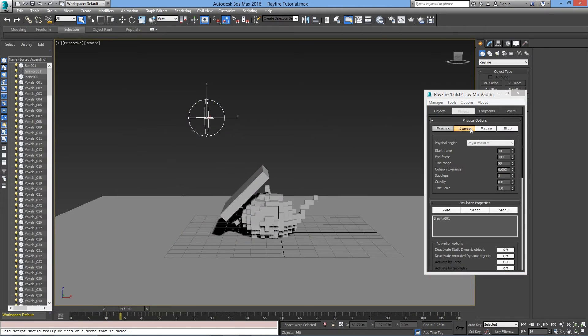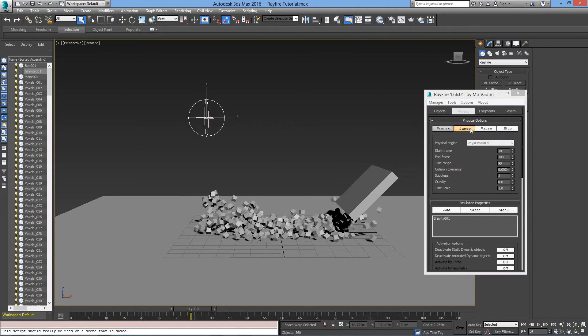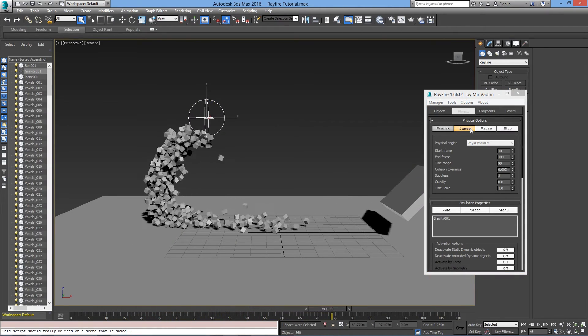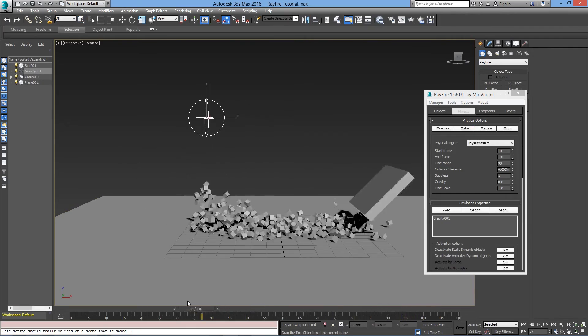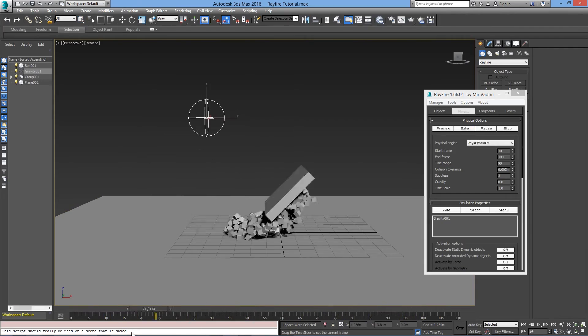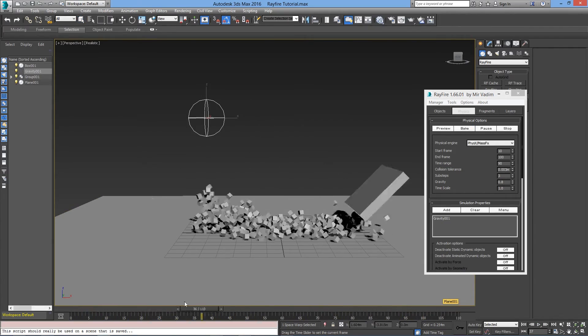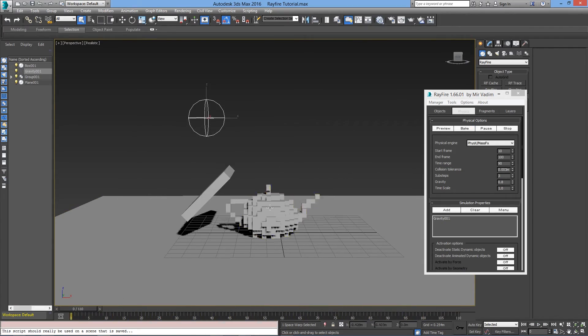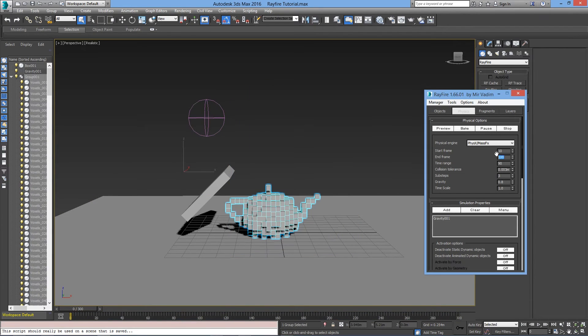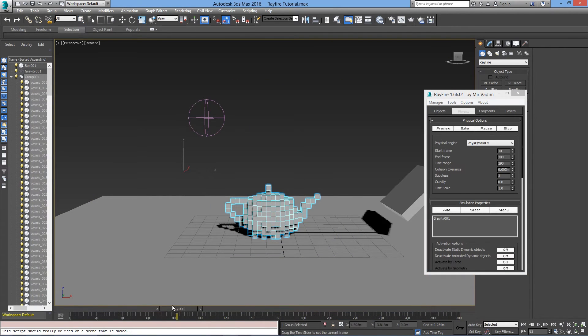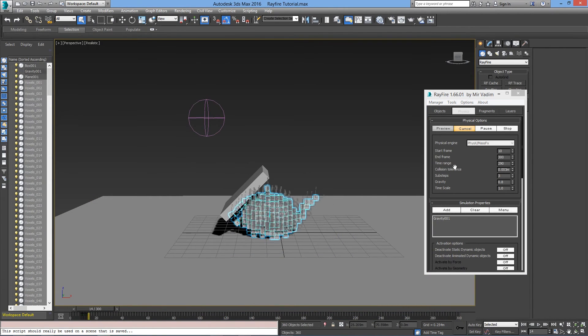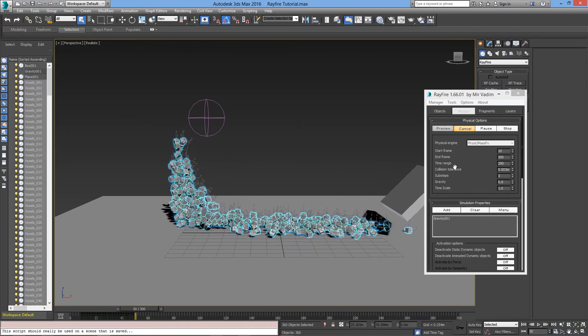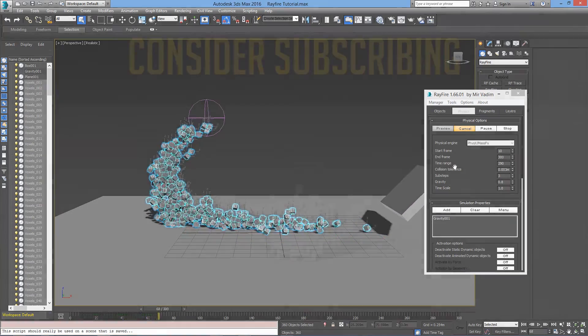The next step is to texture all the blocks and render everything out. I will cover texturing and rendering in another tutorial. That's it for today. Make sure to leave a like if you enjoyed the video. If you have any questions or suggestions, leave it in the comment section. Make sure to subscribe for more content. And I'll see you soon.